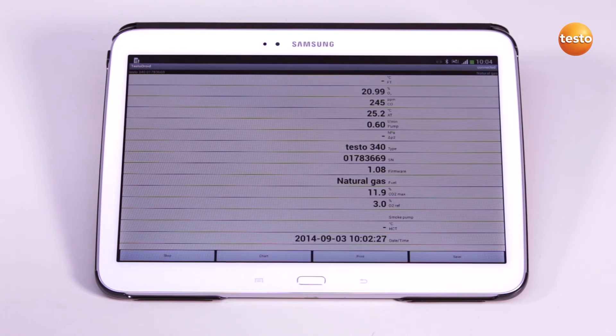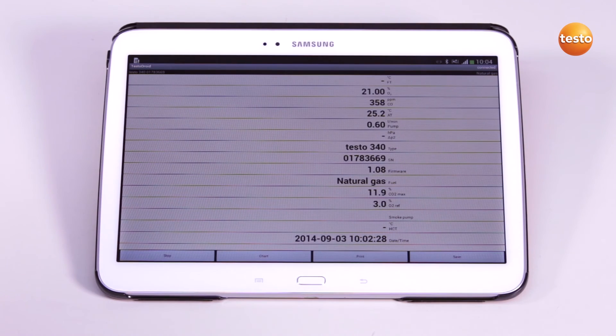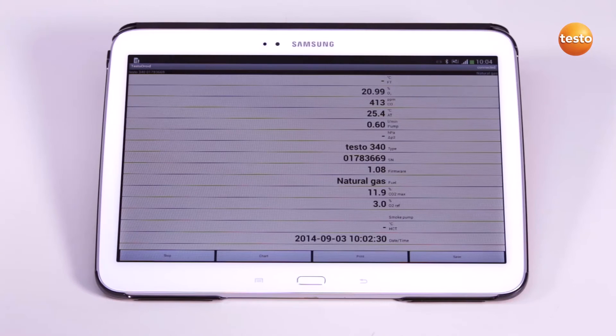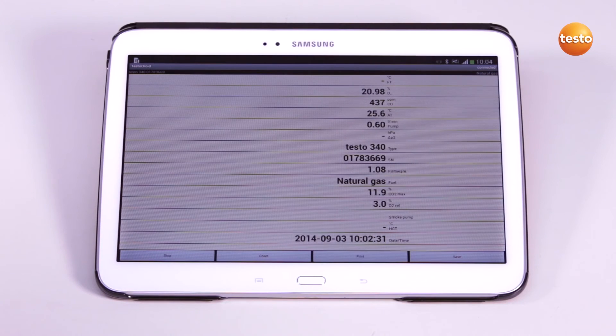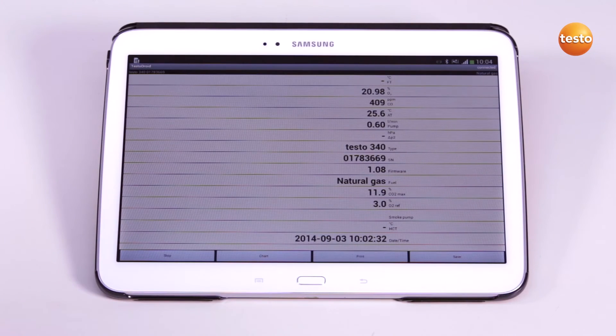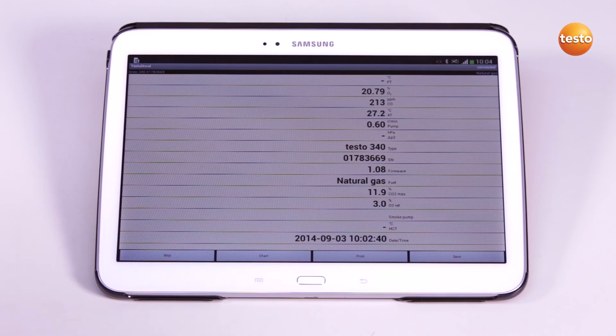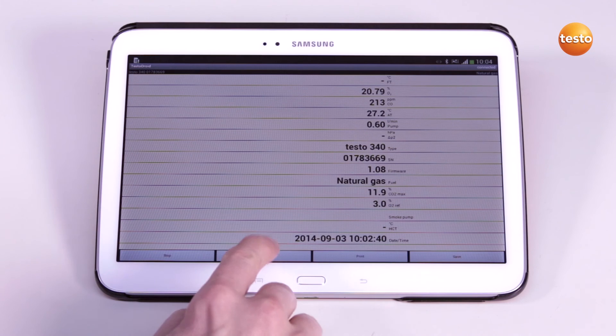Additional information such as the serial number of the instrument are displayed in the middle section of the table. To switch over to the chart, touch the chart button.